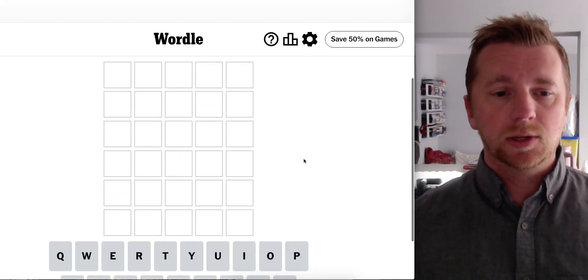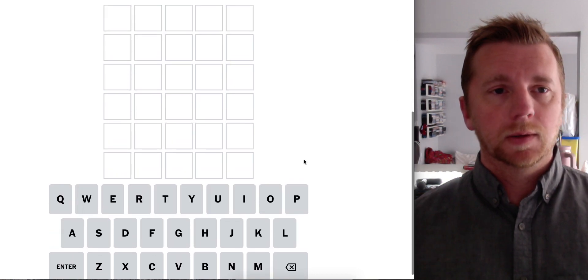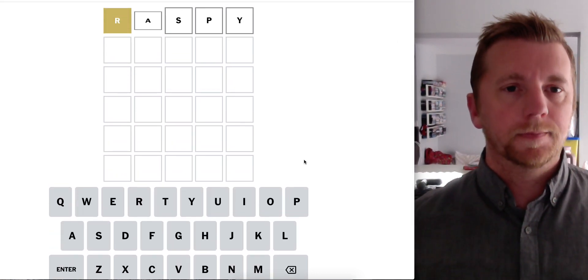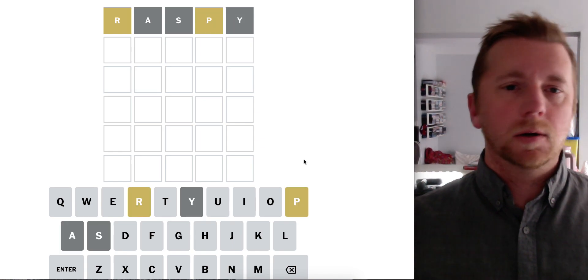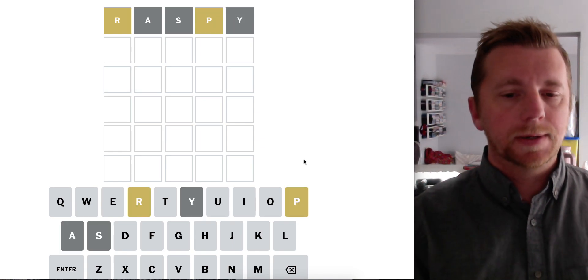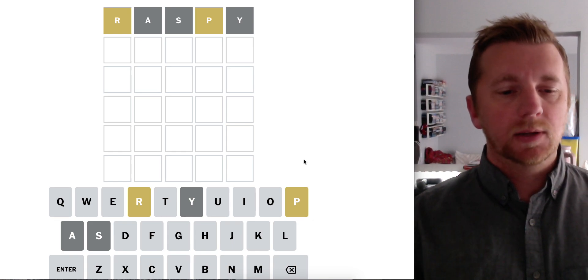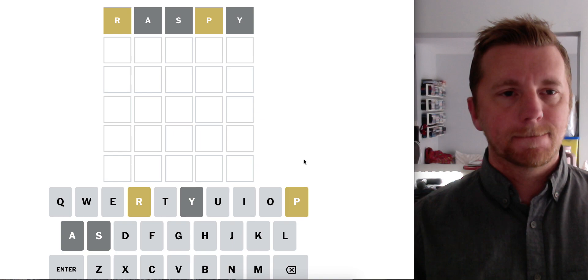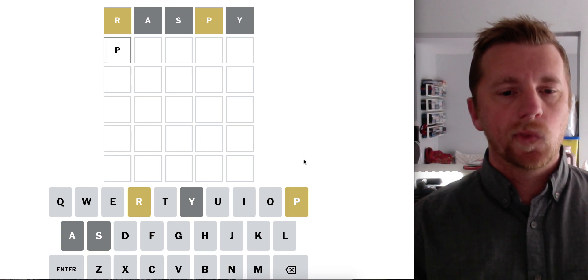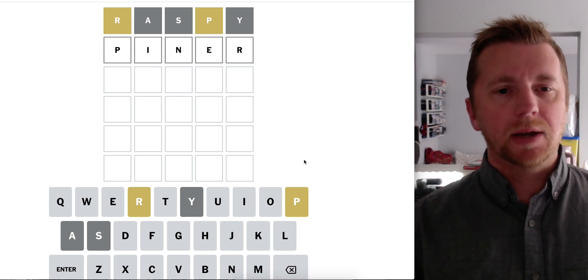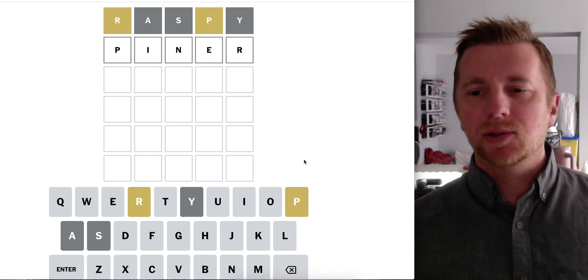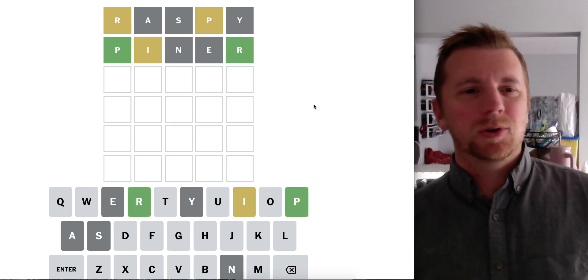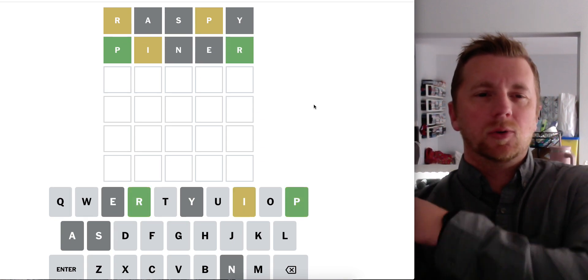Hopefully everyone's having a great day. Raspi, R and P. Okay, let's try the ER trap as we'd like to do. Let's go with Piner, someone who pines. Okay, no ER trap, but we have an I out of position.